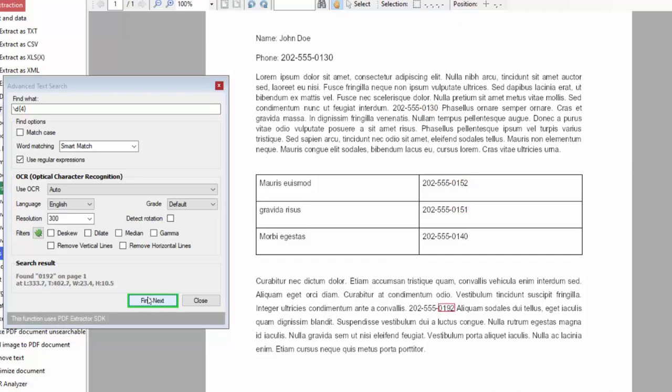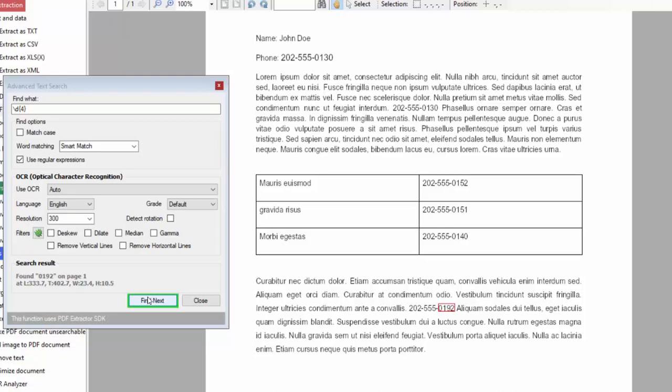This is how we are going to use PDF Multitool throughout this course to test our regular expressions.